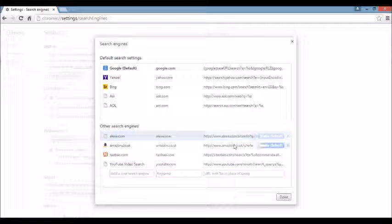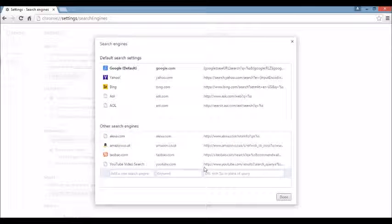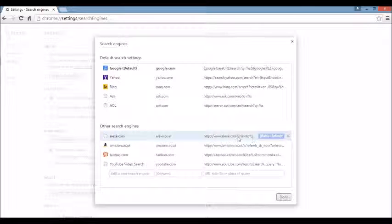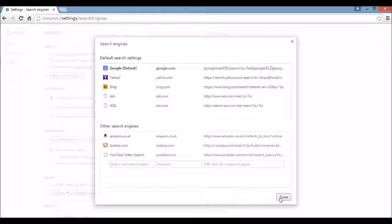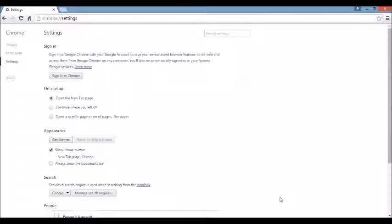Same thing down here. You see something that you're not familiar with, just highlight it, click on the X, and then click on done.